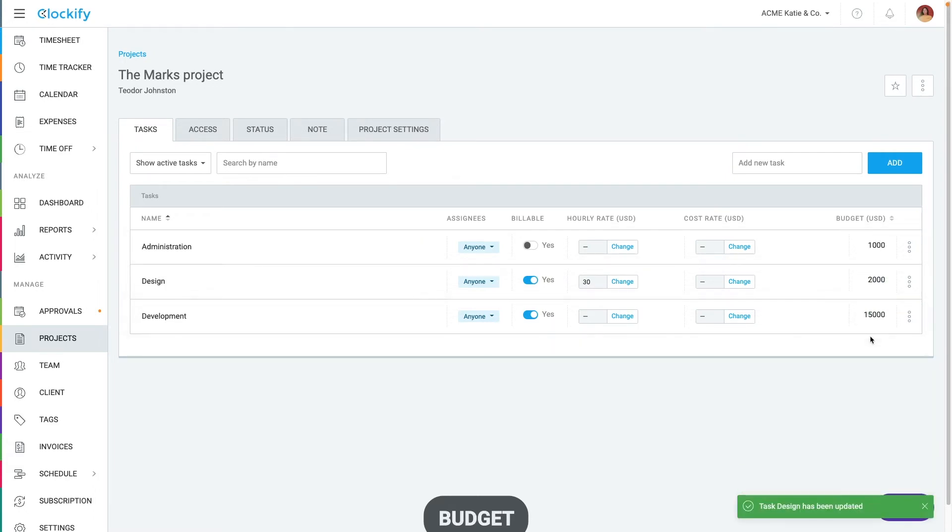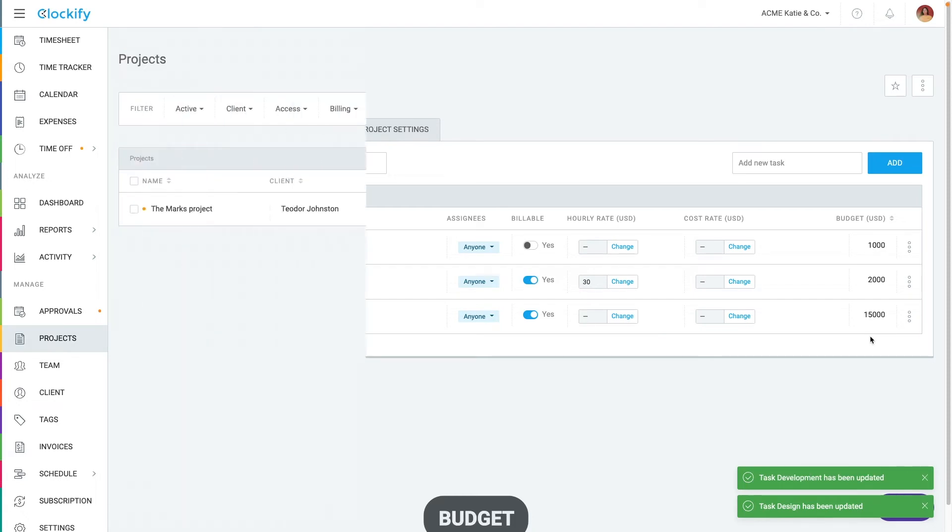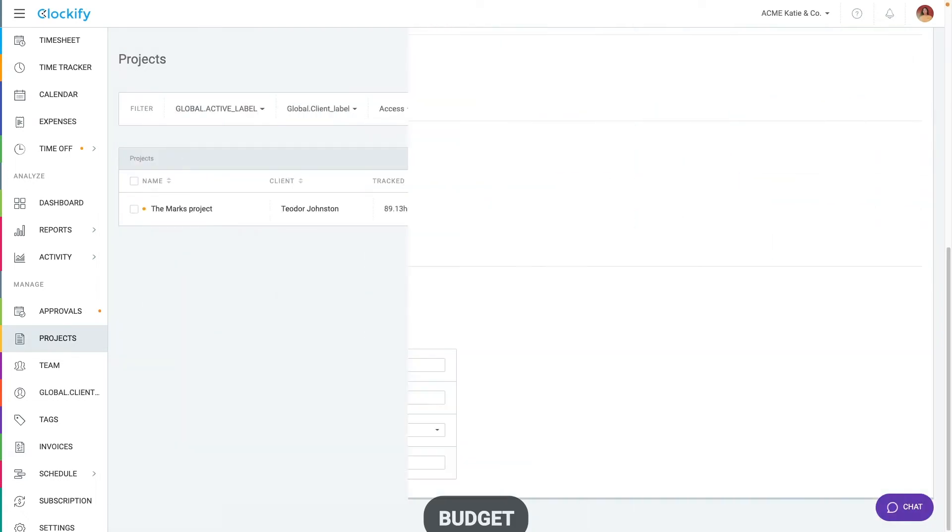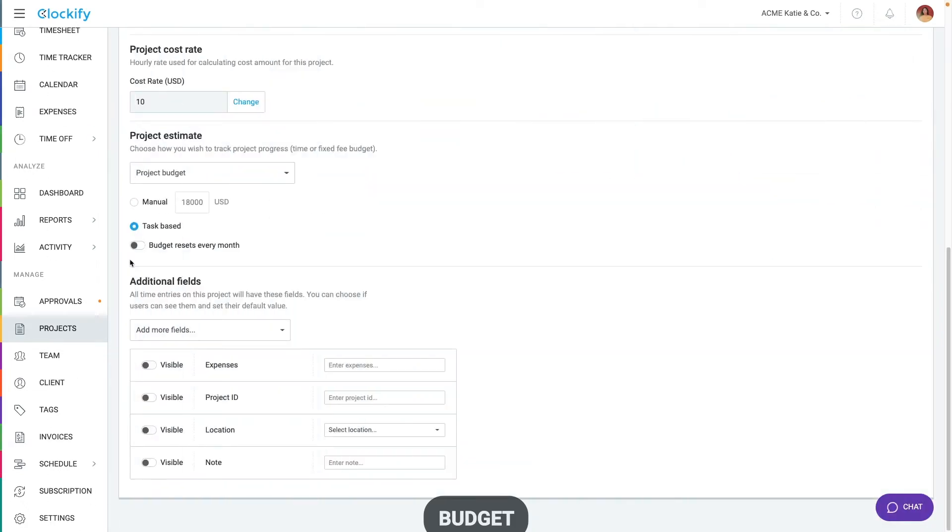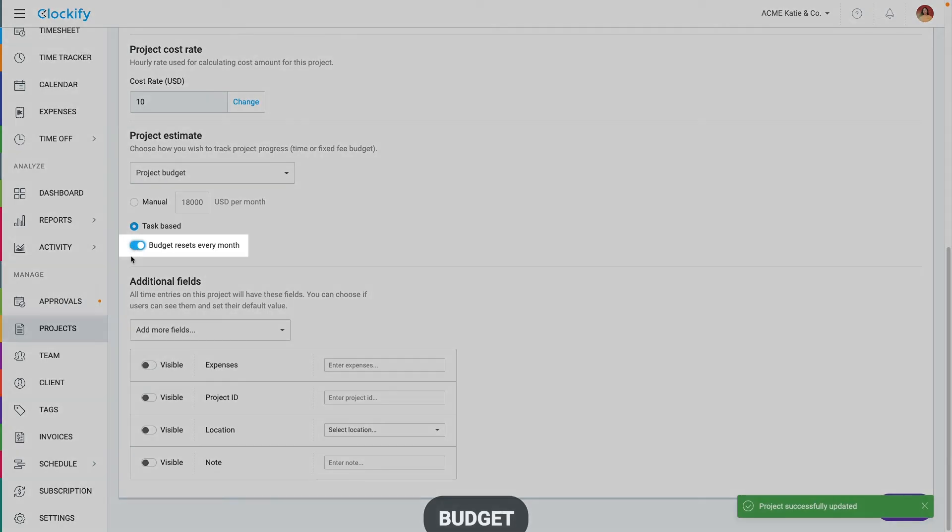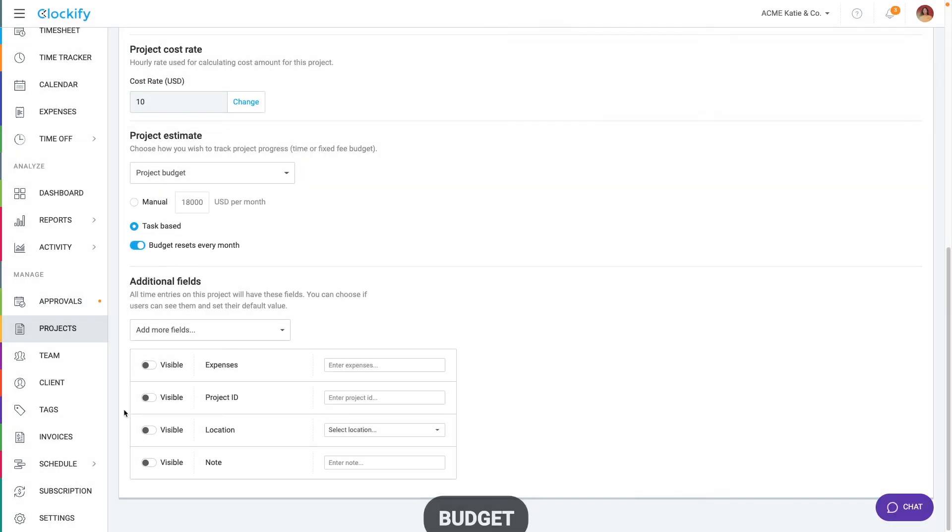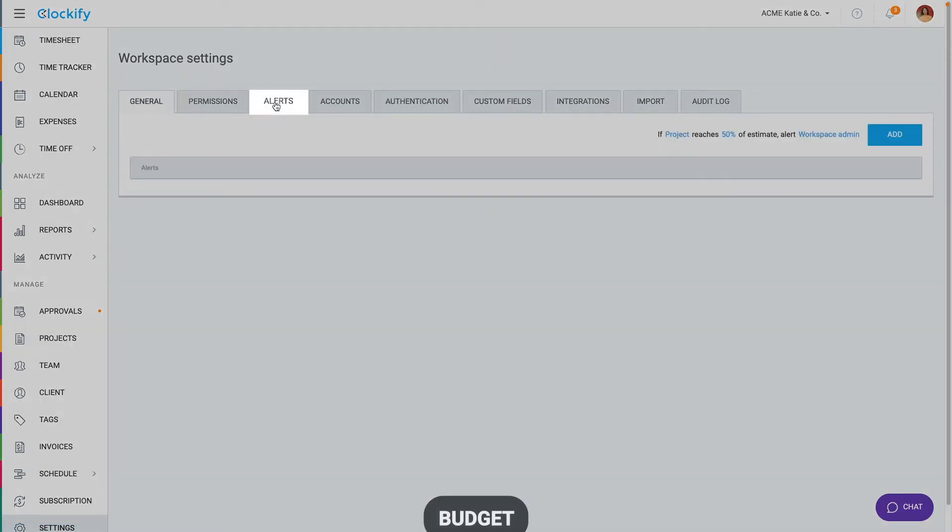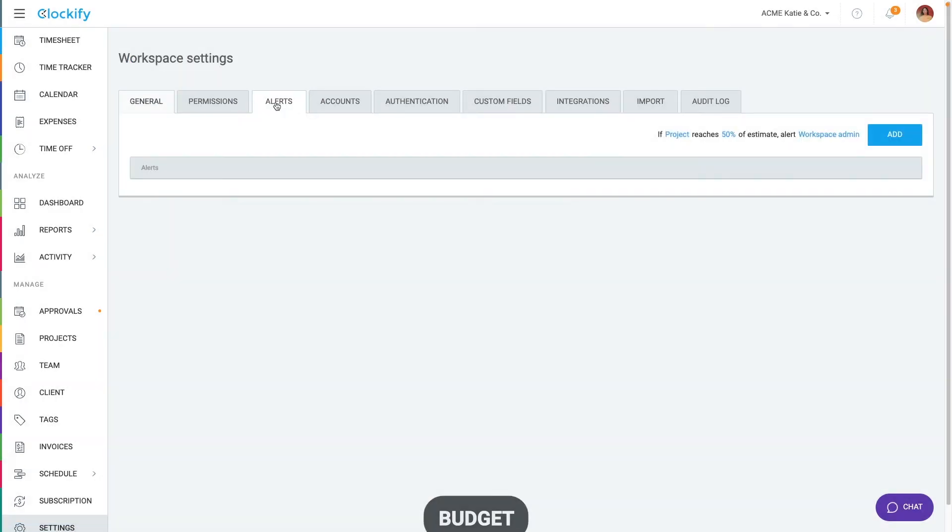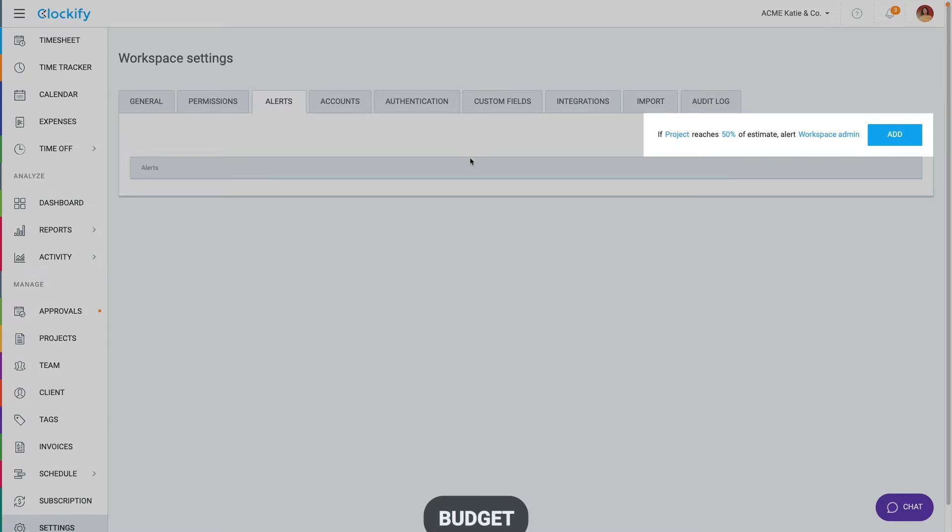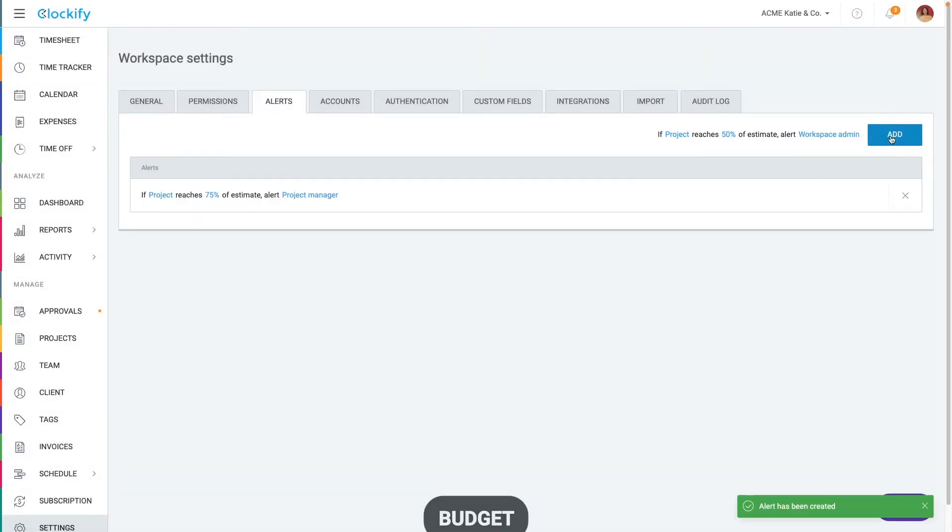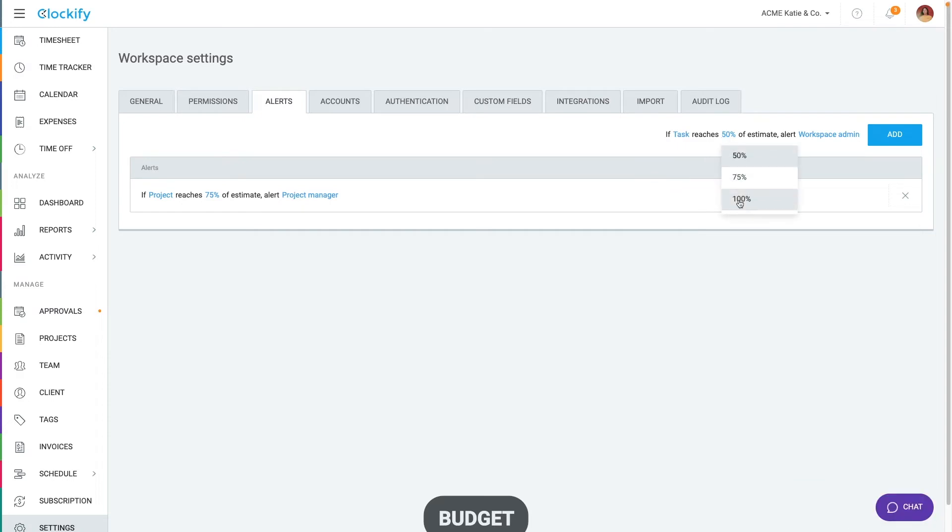Then as you track time, the progress bar gets filled. The progress can also reset each month if you've enabled it in the project settings. To get notified when projects approach their budget, go to alerts page in the workspace settings. Here you can set up automatic alerts like when a project reaches 75% of its budget, send an email to project manager. You can set another alert like when a task estimate reaches 100% to notify task assignees.